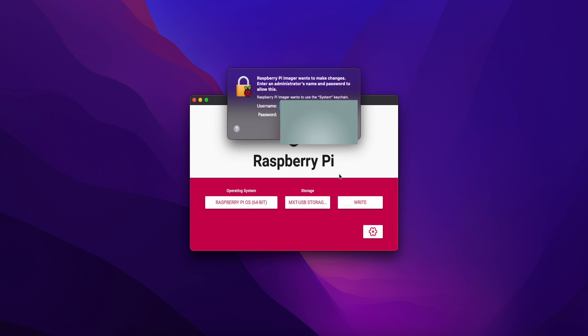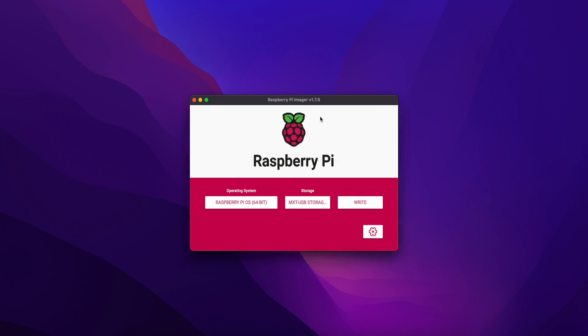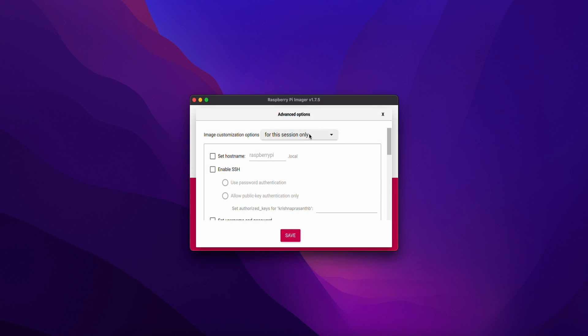Click on the settings. Raspberry Pi Imager wants to make changes. Enter an administrator password. If you click on settings, there is set hostname. Click on your Raspberry Pi name. I'll set my hostname as Jarvis.